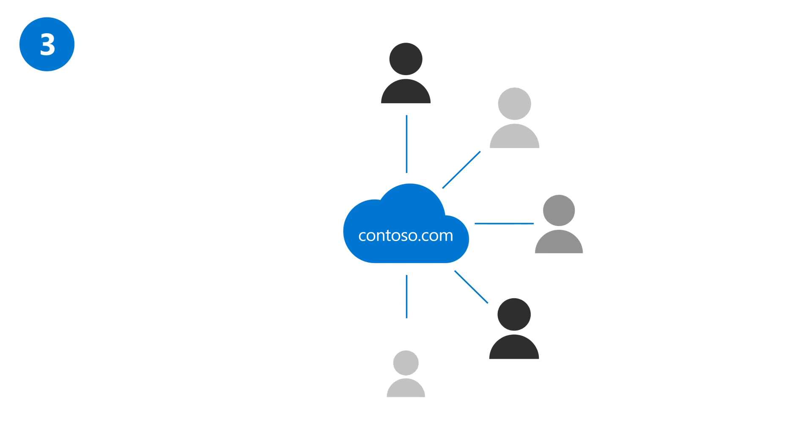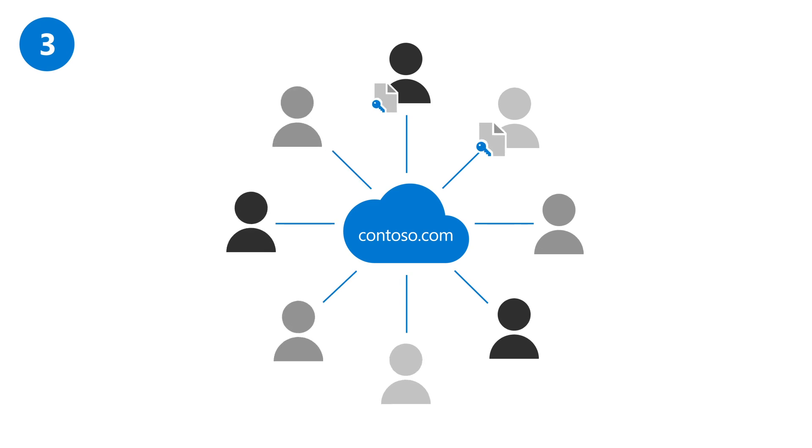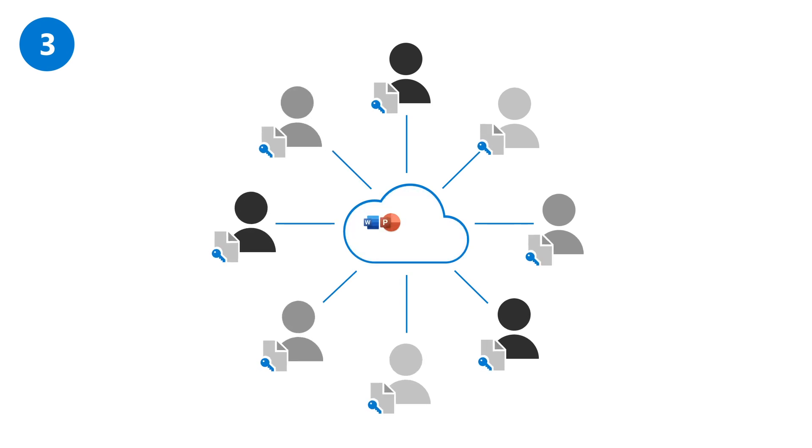Add your employees as users to the service, and assign licenses to them so they can start using apps and services.